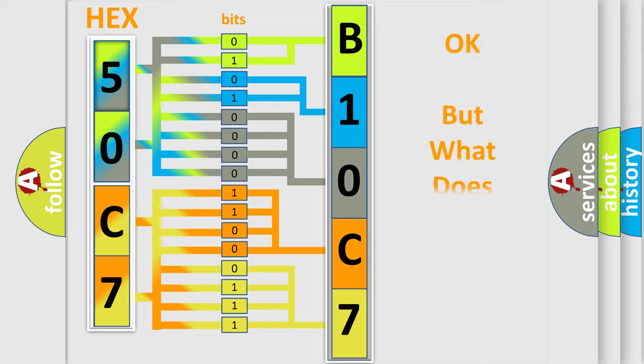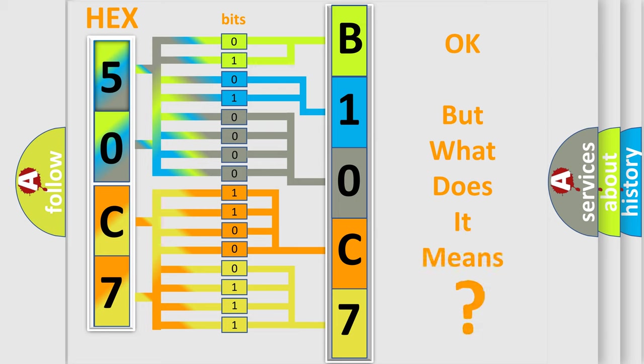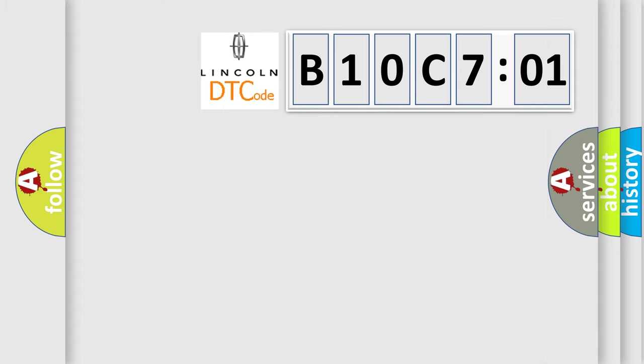We now know in what way the diagnostic tool translates the received information into a more comprehensible format. The number itself does not make sense to us if we cannot assign information about what it actually expresses. So, what does the diagnostic trouble code B10C701 interpret specifically?